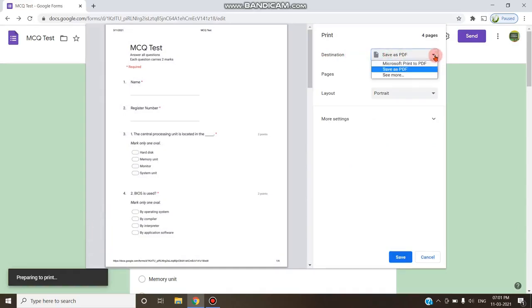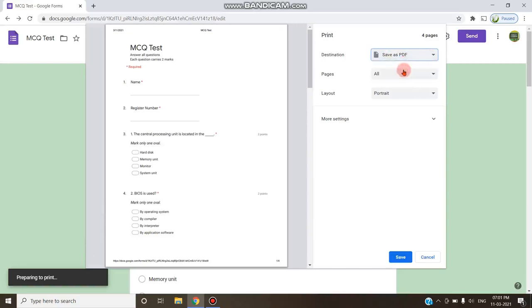There are various options like Microsoft print to PDF, save as PDF, and that's it. You have to choose this option save as PDF and pages all.